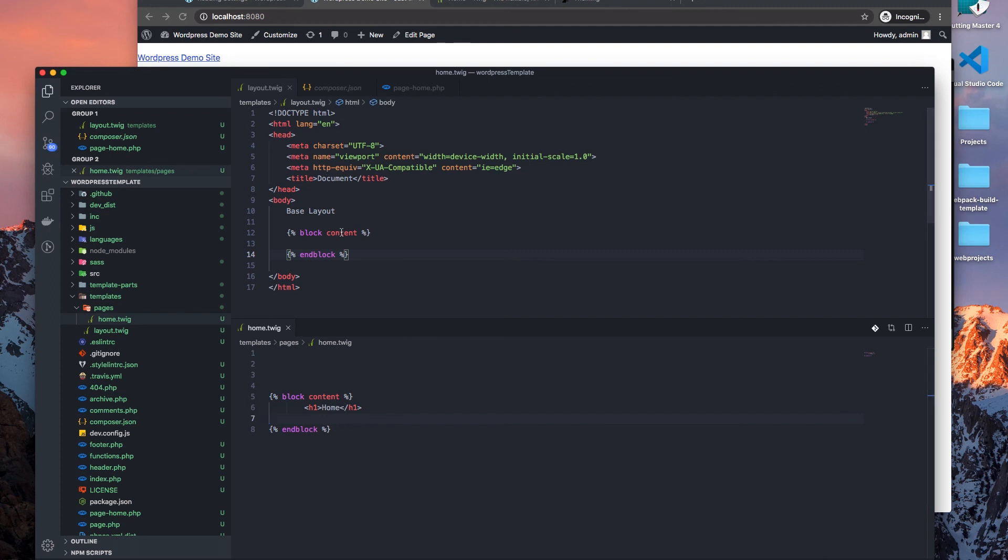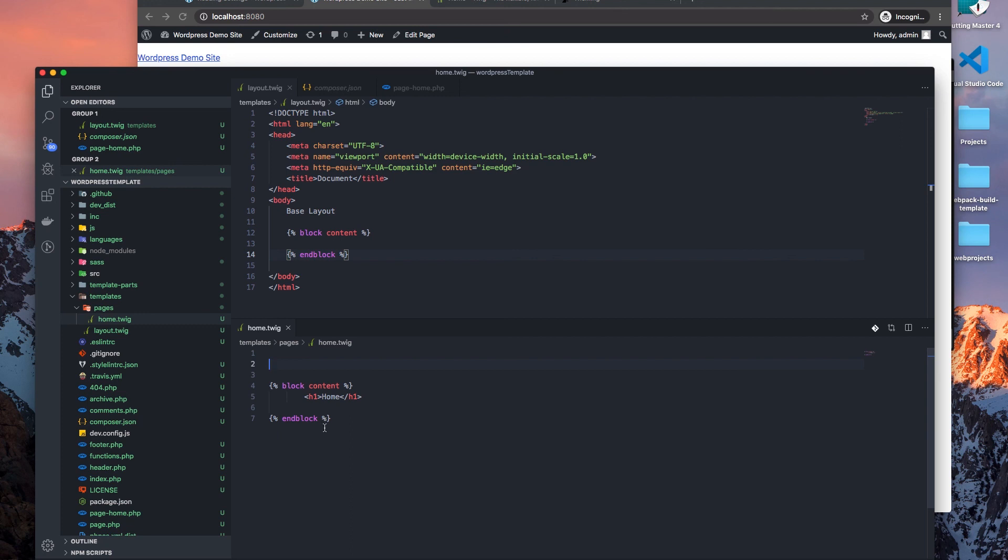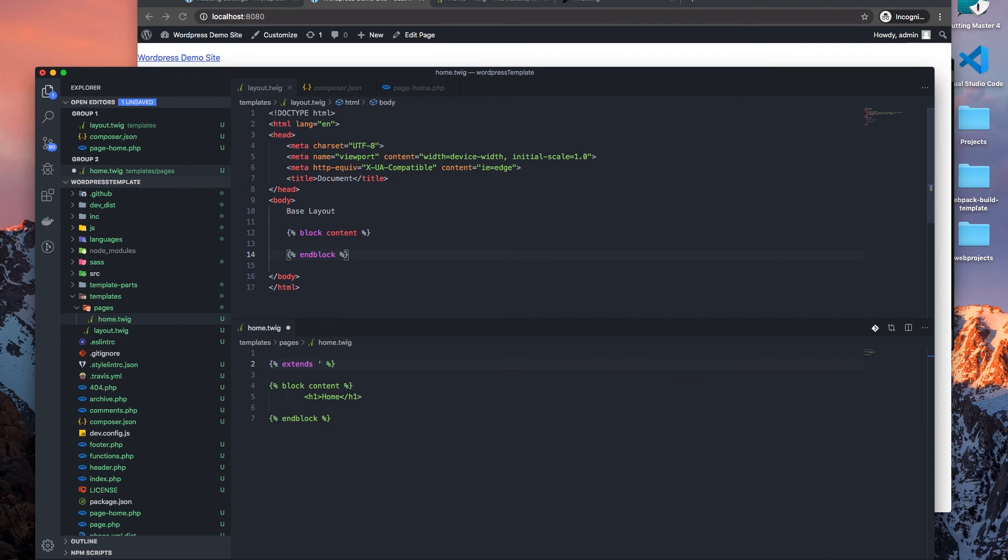We have this matching what we have here in the layout. And then to ensure that our home template is being wrapped by the layout, what we need to do is actually do something which is extended. So we say extends, and what does it extend to? It extends to the layout or from the layout. So let's just do pages, I'm sorry, and layout.twig.